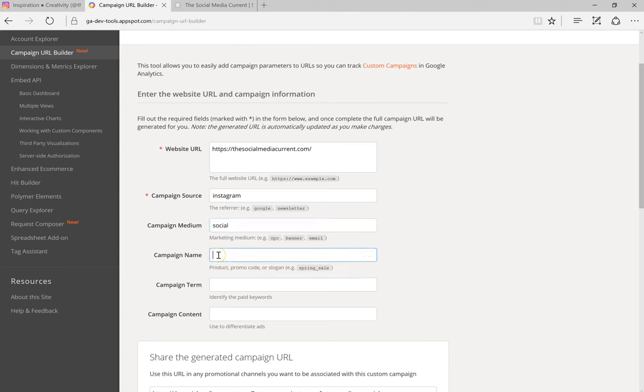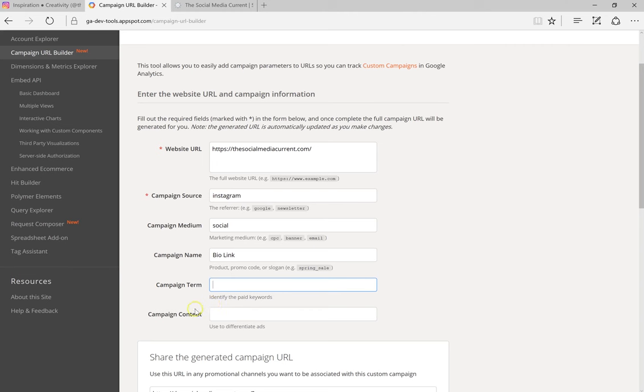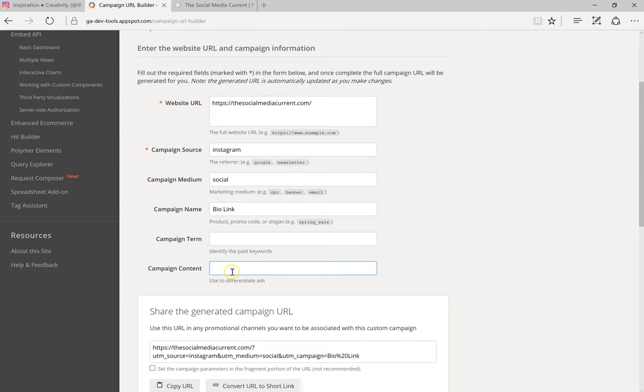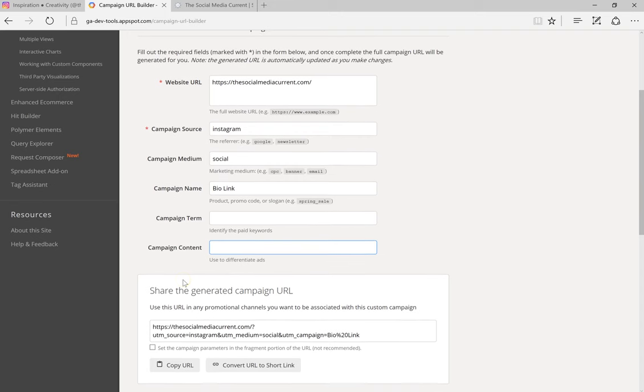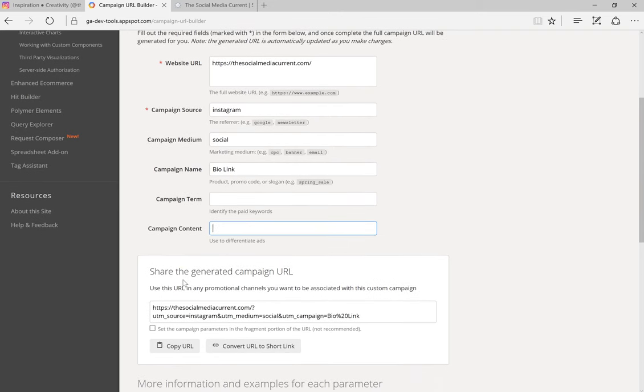Select campaign name, so we can say bio link. You can also select campaign term if it's a paid keyword, but it doesn't apply in this case. And we can also select the campaign content to differentiate between different ads or different placements, but again it's not gonna really apply for Instagram link.